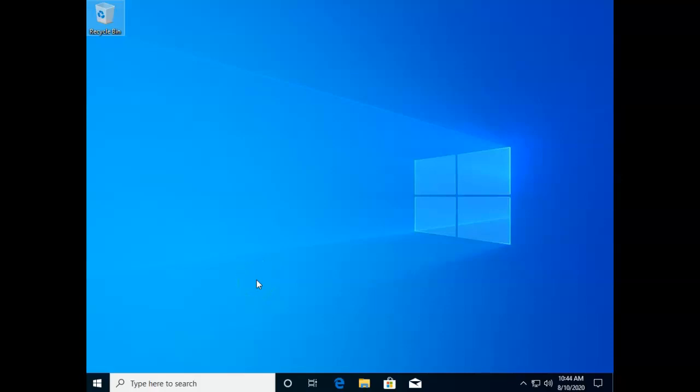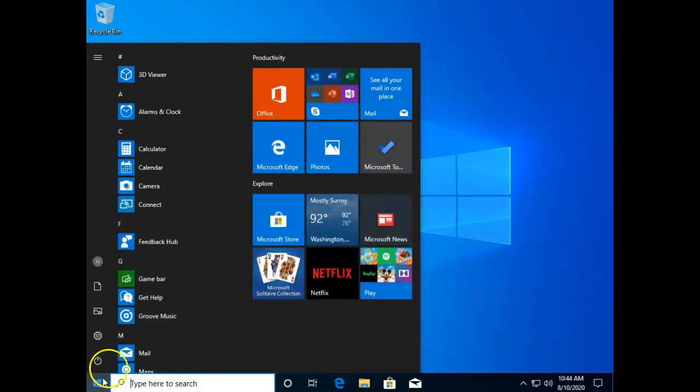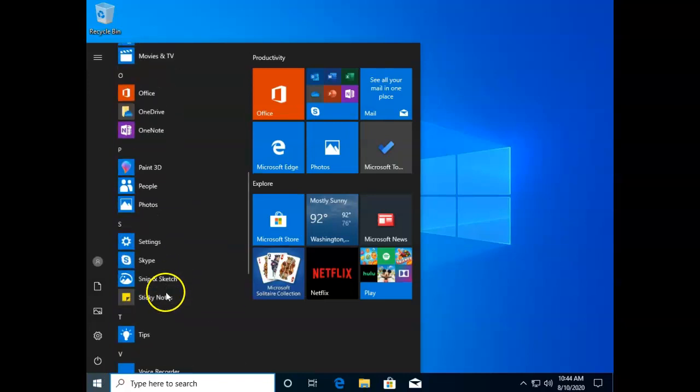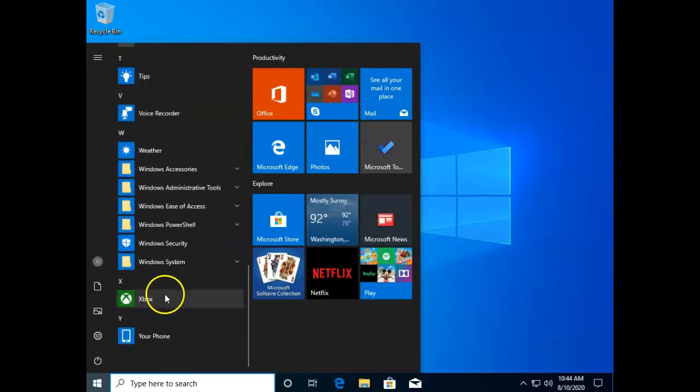In this video I'm going to set the shortcuts for PowerShell to always open it as an administrator. So first let's go down to our start button. We'll go all the way down to the bottom of this menu